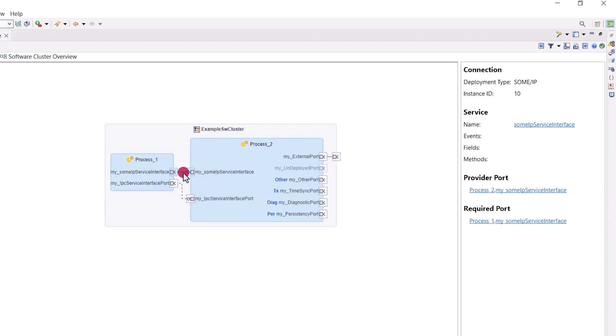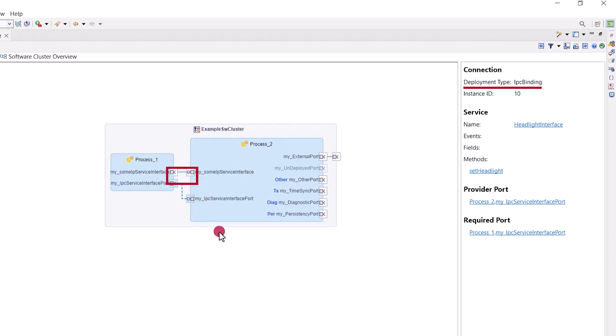Furthermore, you can now easily identify a SOME-IP connection by its filled line, or an IPC connection by its dashed line.